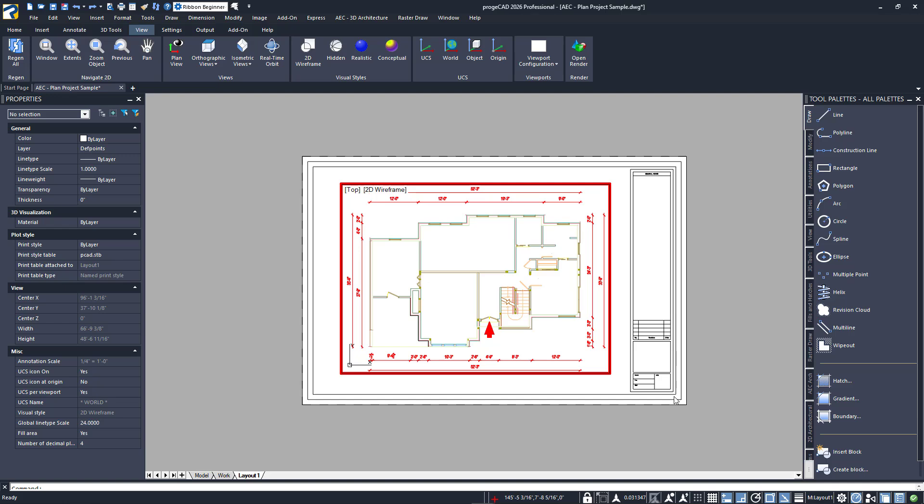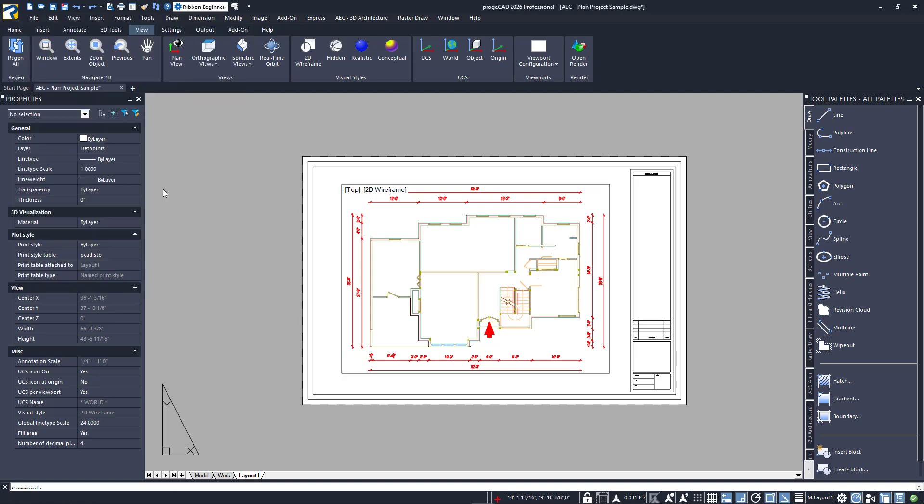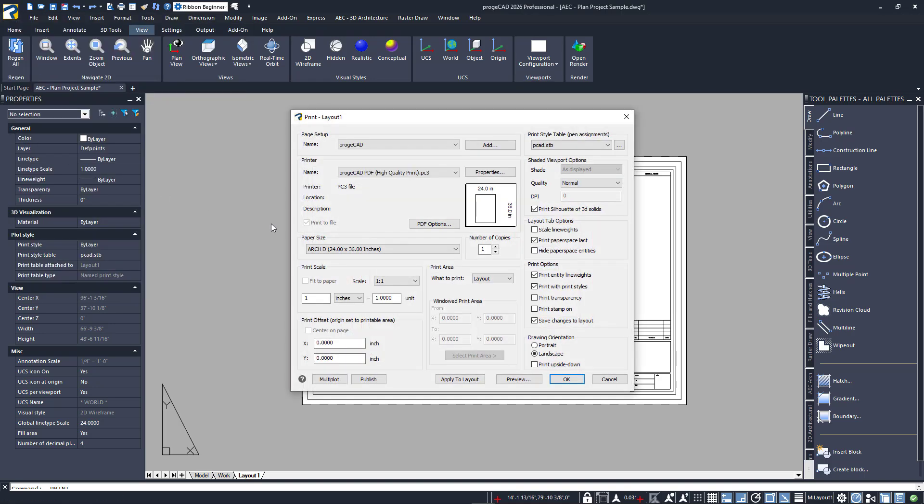Now, it's time to demonstrate printing our layout. From the application menu, I'll select Print. This will display the print dialog, which should look familiar now.